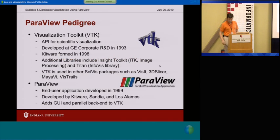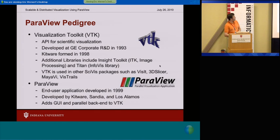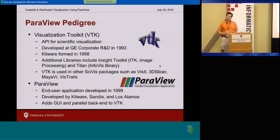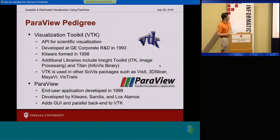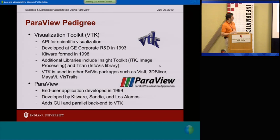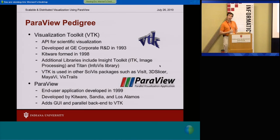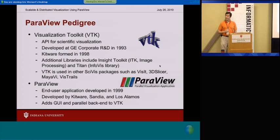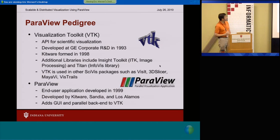Let's talk a little bit about ParaView. ParaView is built on top of the Visualization Toolkit, which has been around since 1993, coming out of GE Corporate Research and Development. They spun off into a company called Kitware in 1998, and have gone on to make a number of other really interesting APIs, including the Insight Toolkit, which is funded by the NIH for doing image data.